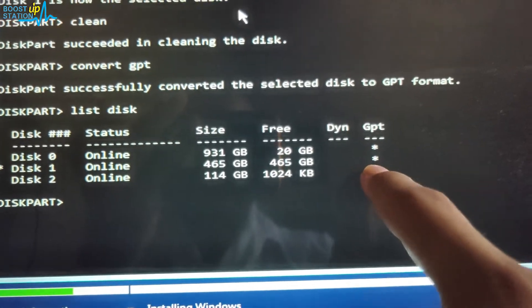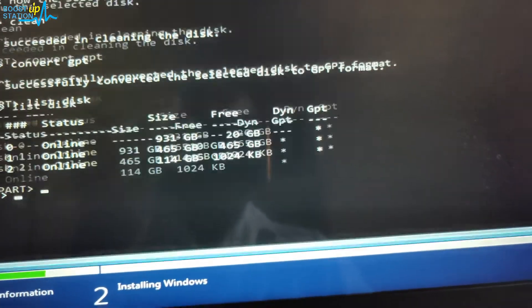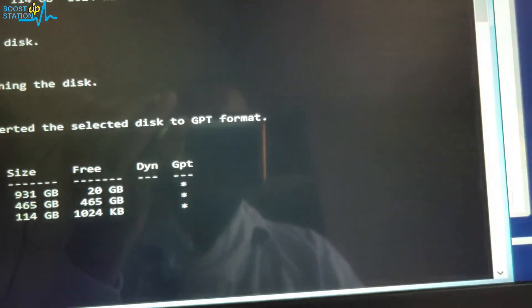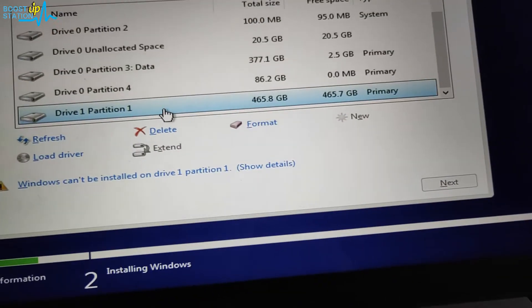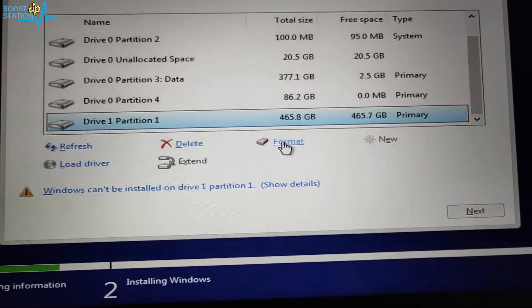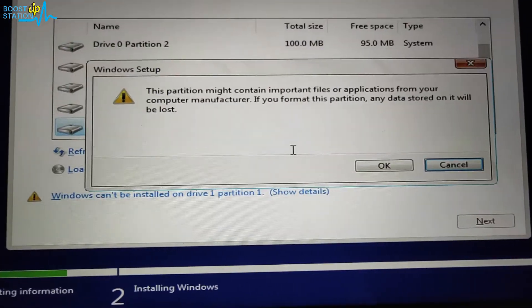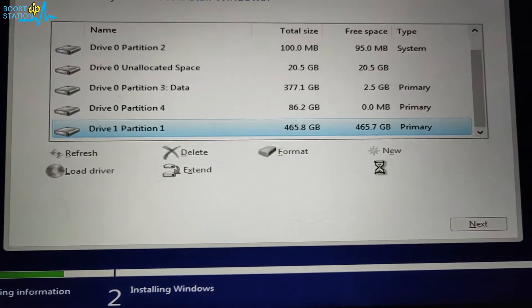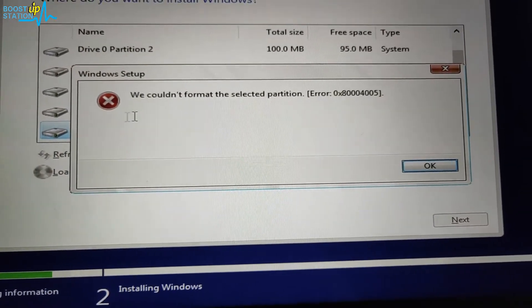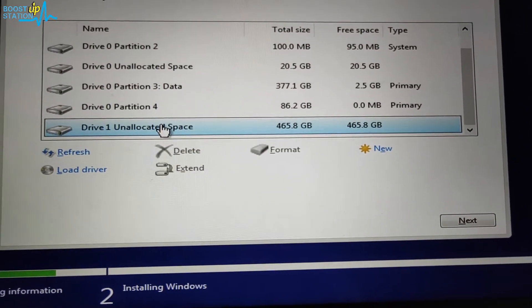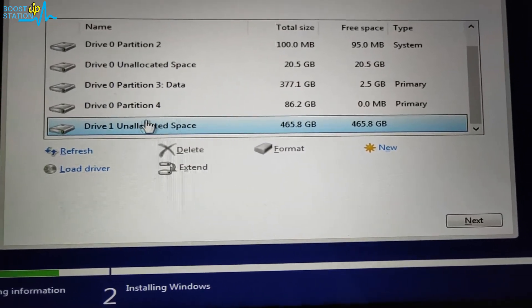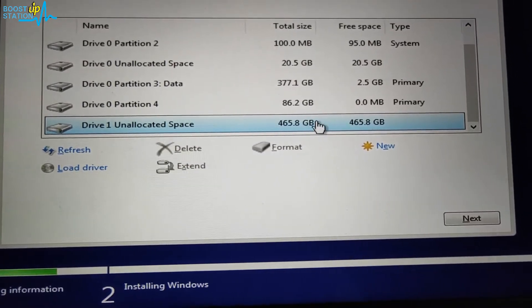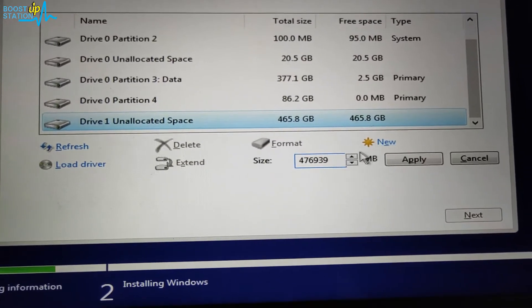And now close the command prompt and let us format the disk. Now click on OK. And it has been formatted as unallocated space - now you can create a new partition here.